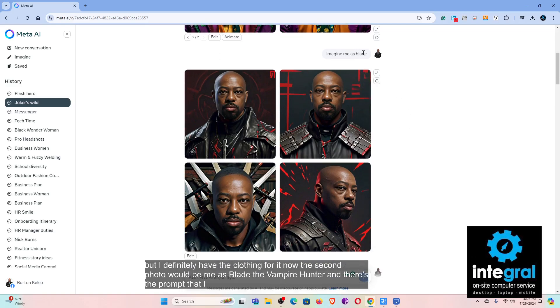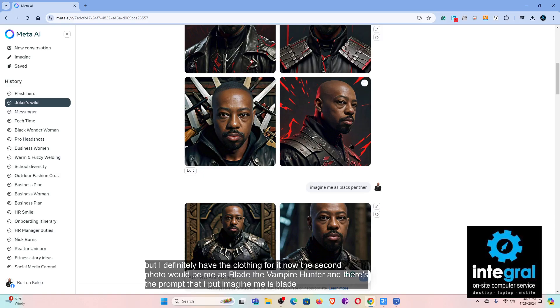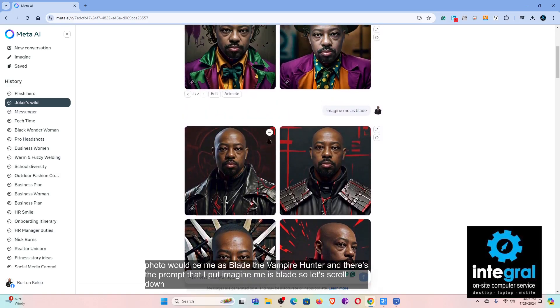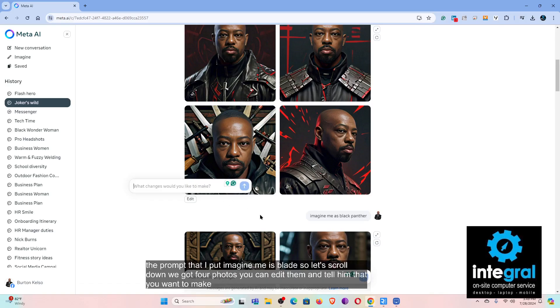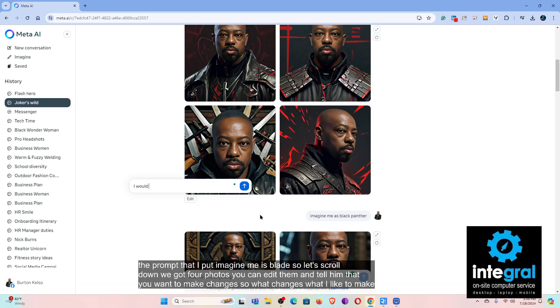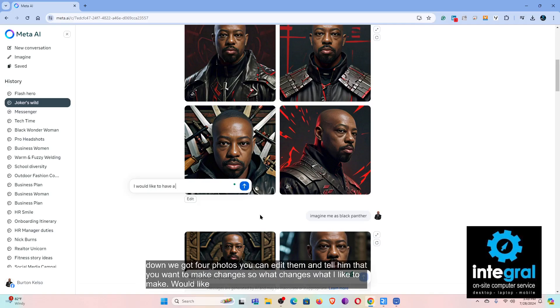The second photo is me as Blade the Vampire Hunter — there's the prompt I put: 'imagine me as Blade.' We got four photos, and you can edit them and tell Meta that you want to make changes.